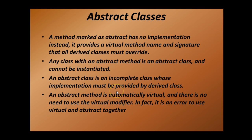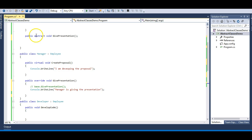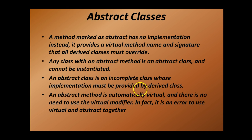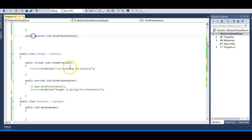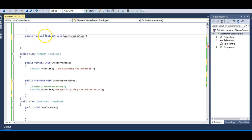Now let's look at the last slide point: an abstract method is automatically virtual, and there is no need to use the virtual modifier. My abstract method is already acting like a virtual method — I am overriding it. In fact, it is an error to use the virtual and abstract keywords together. Let me try making the method both virtual and abstract — the compiler gives an error: 'The abstract method Employee.GivePresentation cannot be marked as virtual because it is an abstract method.' So let me remove virtual and make the compiler happy.